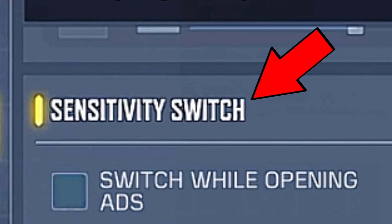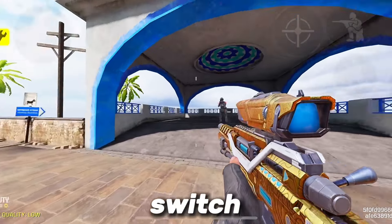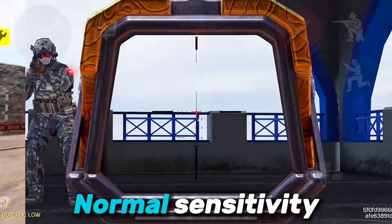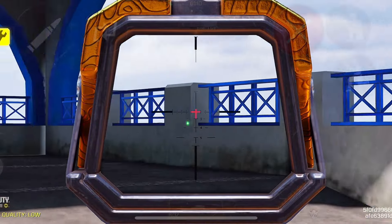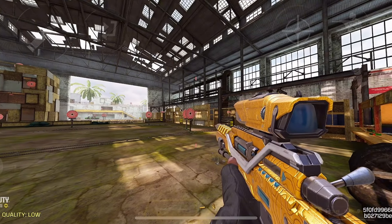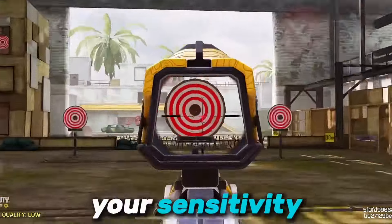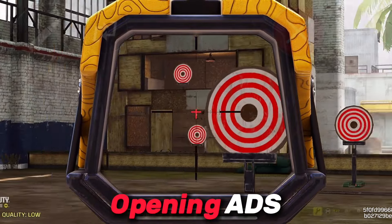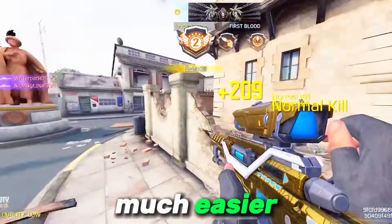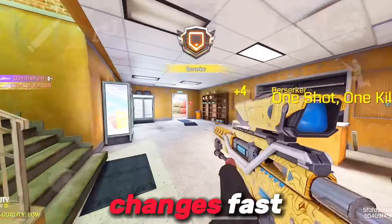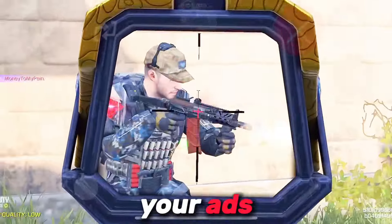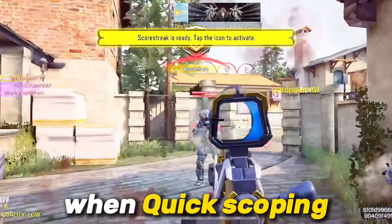Next up is finding sensitivity switch. Sensitivity switch is the switch between different sensitivities, like switching from normal sensitivity to scoping sensitivity. The best out of these three choices is 'switch while opening ADS,' because turning this on will make you change your sensitivity while you are opening ADS or opening scope. This makes focusing your scope on an enemy much easier since the sensitivity changes fast, and your sensitivity immediately changes once you open your ADS, which is needed when quick scoping.